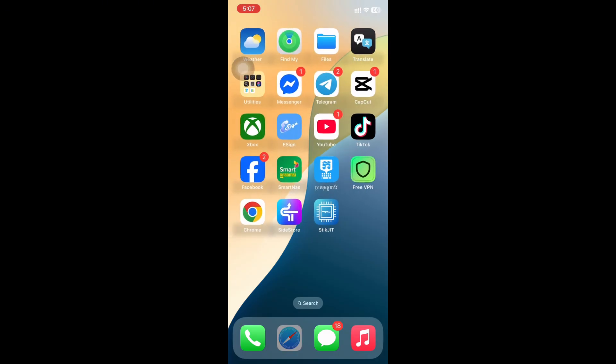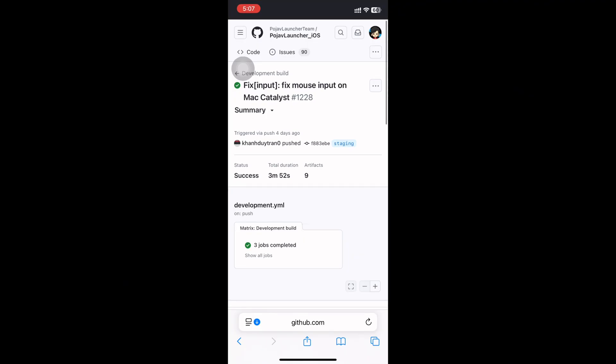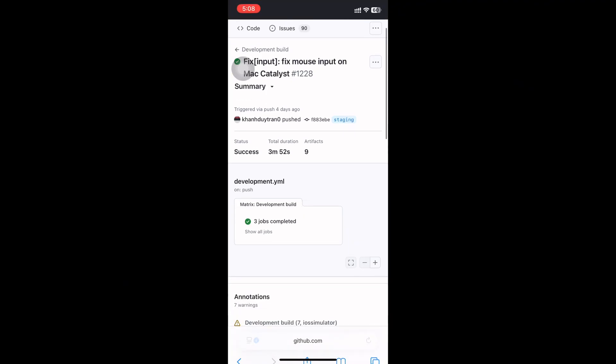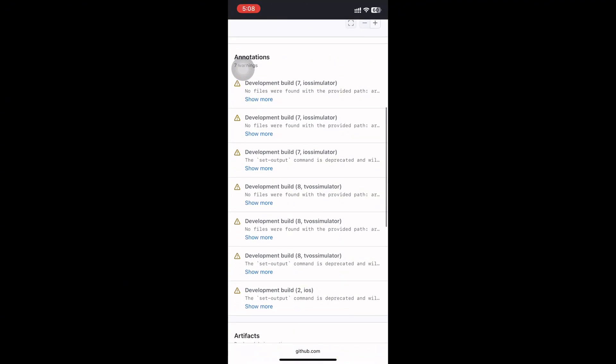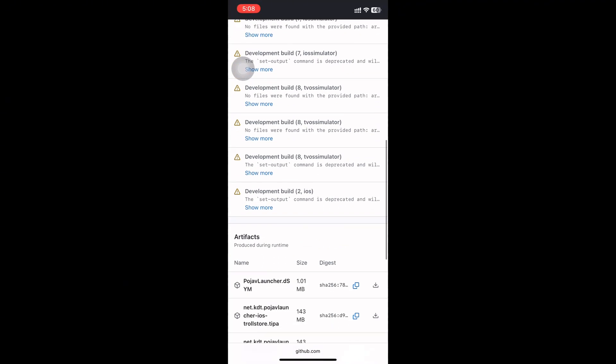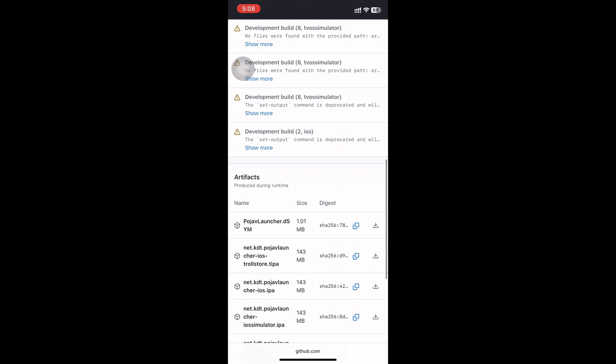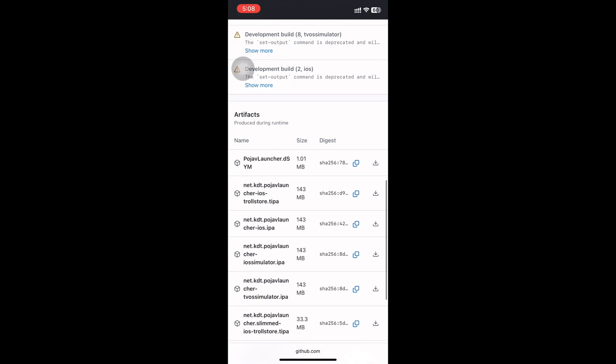First, open the link. Scroll down to the bottom. Download the third one.